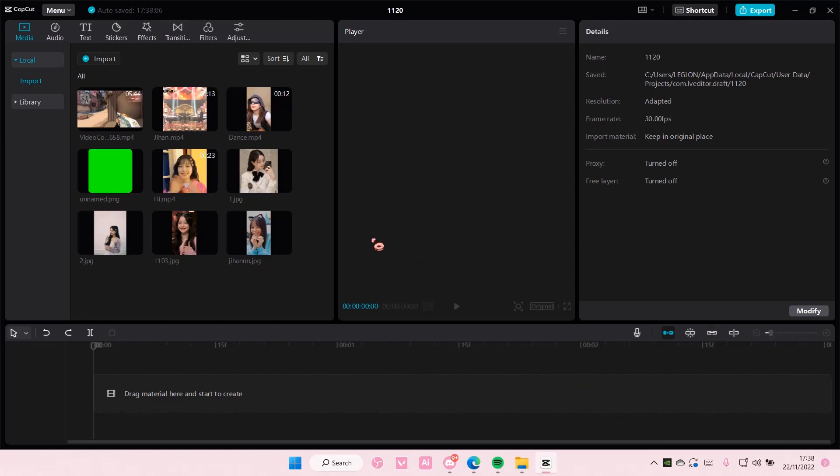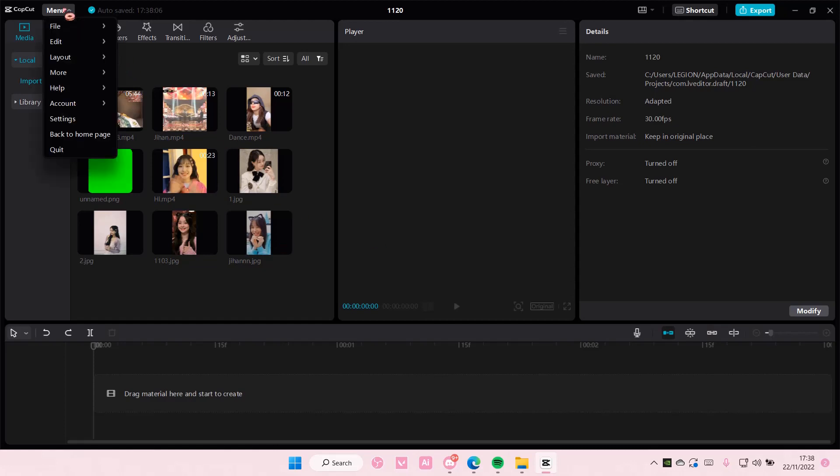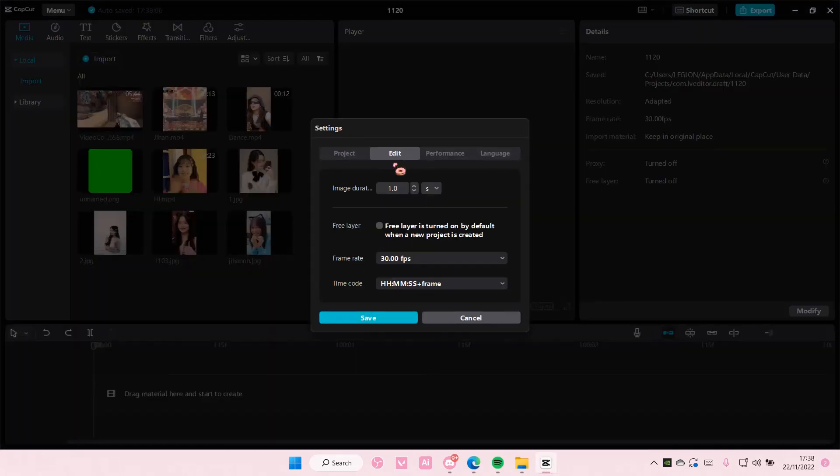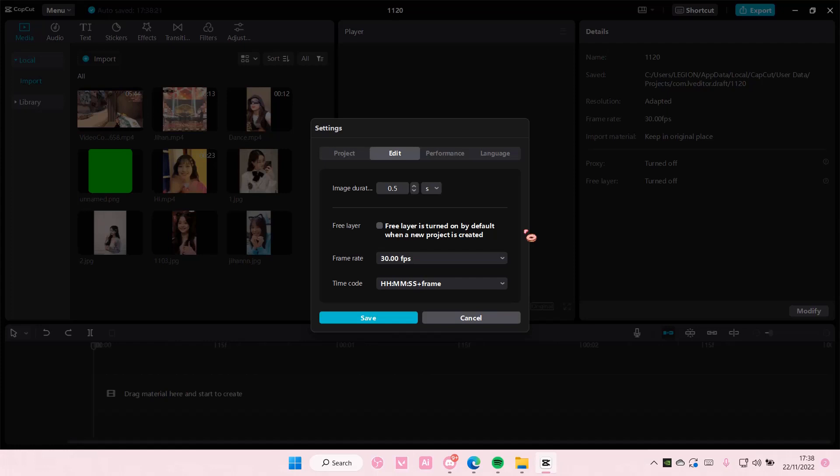You do have to do this before you add in your pictures. Go to menu, go to settings, and go to edit. Here you're just going to choose the image duration. Maybe you want it to be 0.5 seconds or one second.